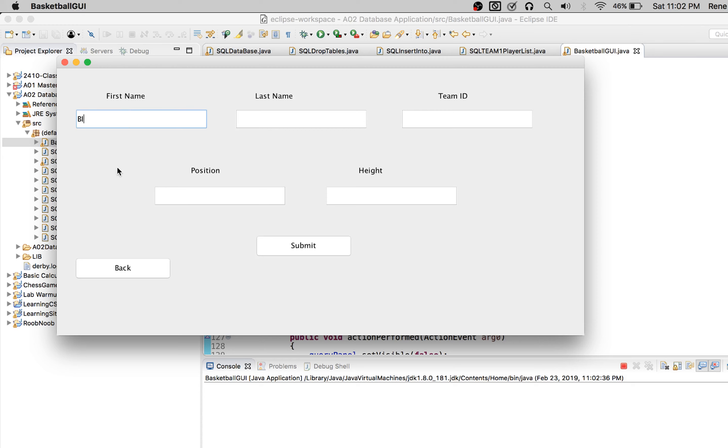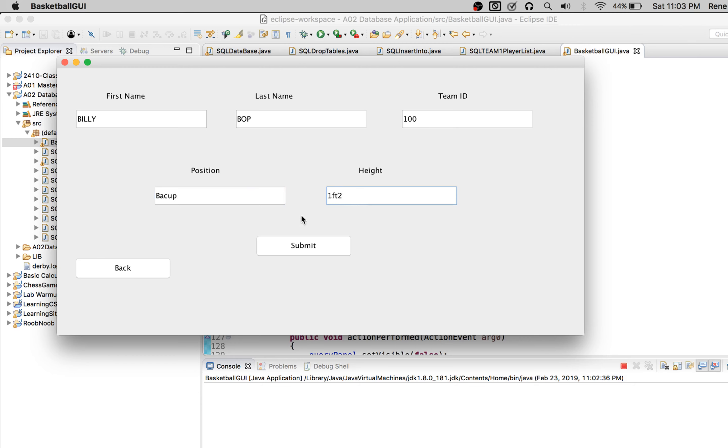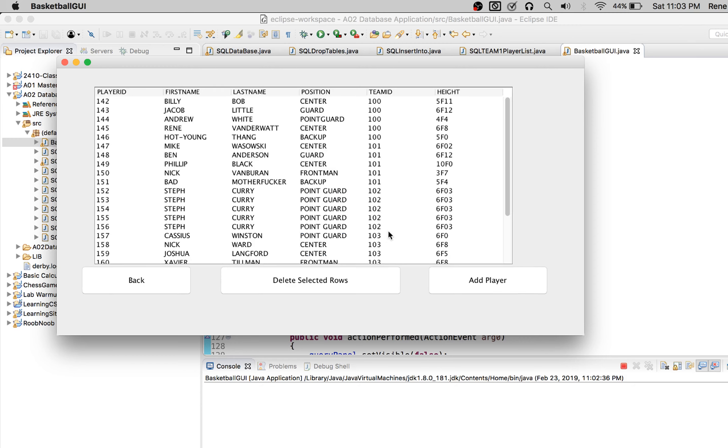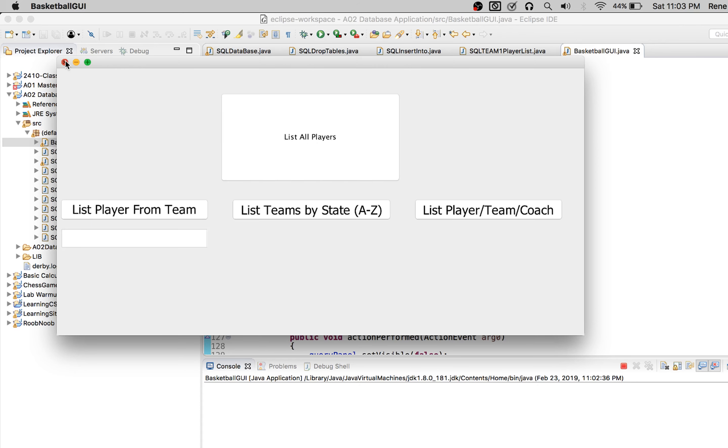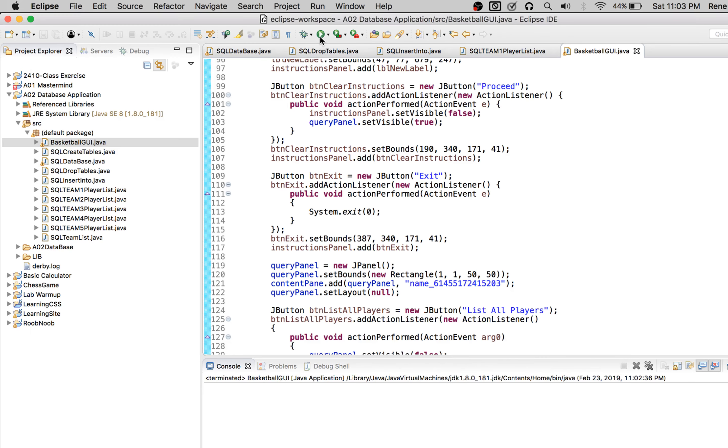I'm going to say Billy, Billy Bop. He equalized to team 100. He is a backup and he is one foot two. He's just a backup, we don't want him for anything. And where is Billy Billy Bop? There he is, just to show that that works.